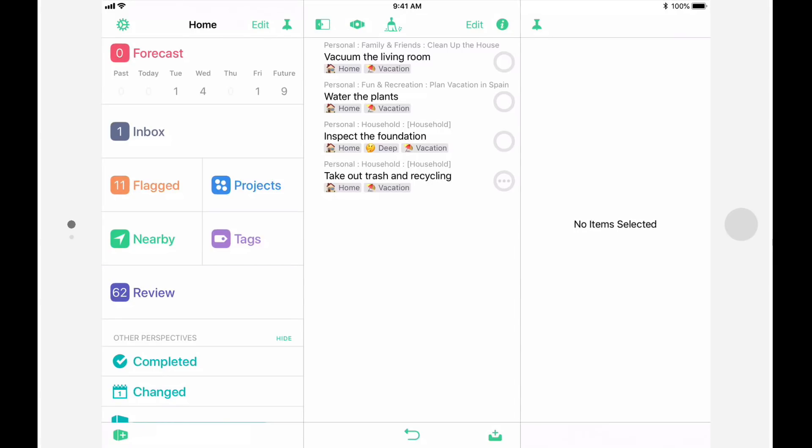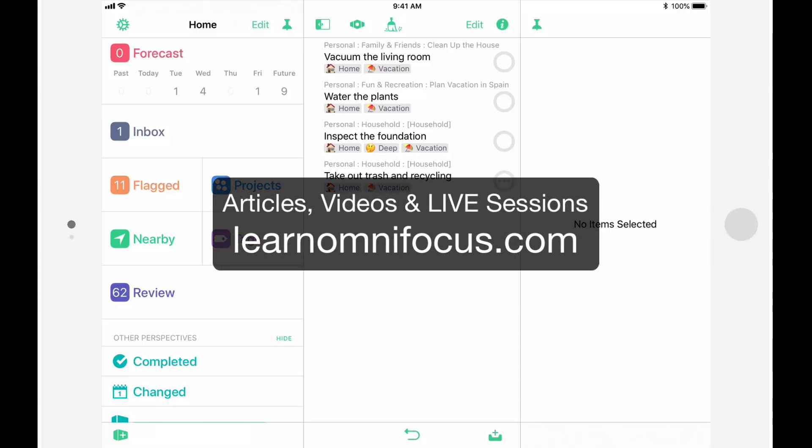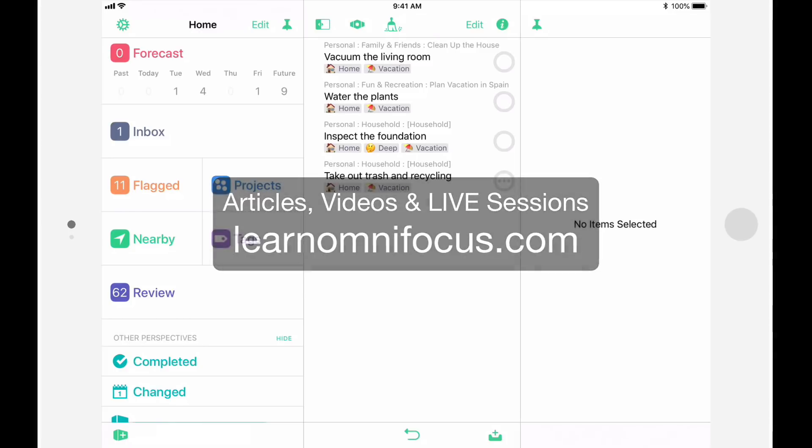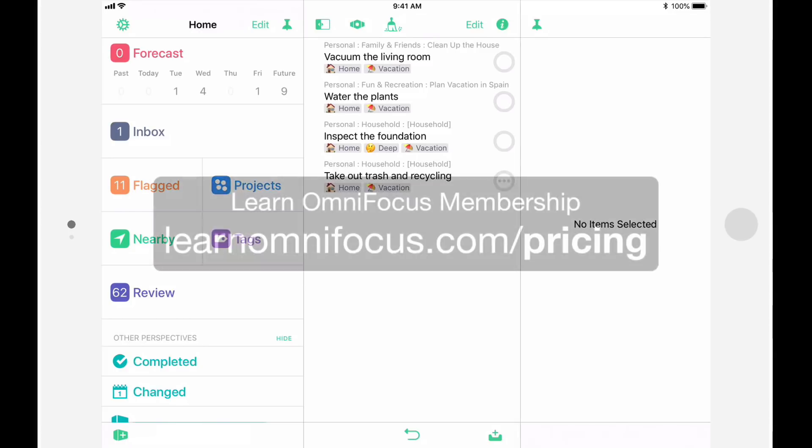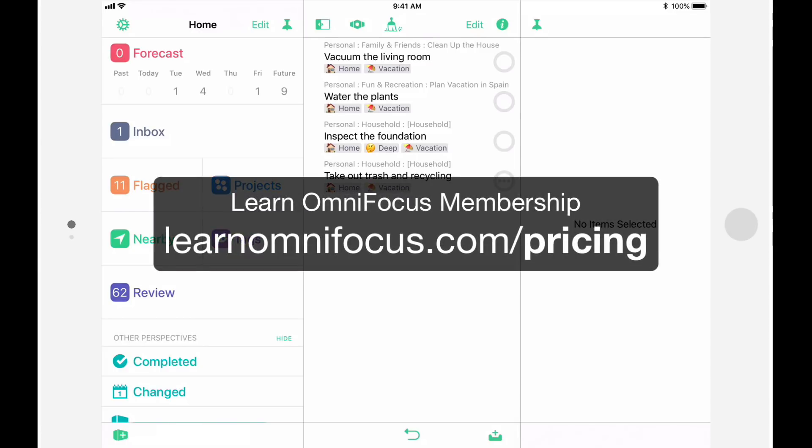To learn more about these and other features and best practices, be sure to check out the articles, videos, and live sessions on Learn OmniFocus. Some content is available free of charge, and if you become a Learn OmniFocus member, you'll have full access to all of our content, and you'll be able to attend our interactive live sessions.